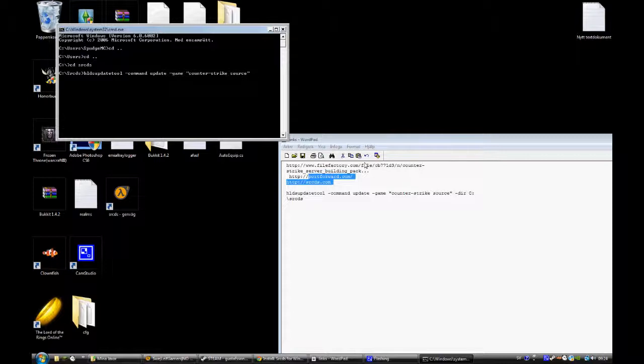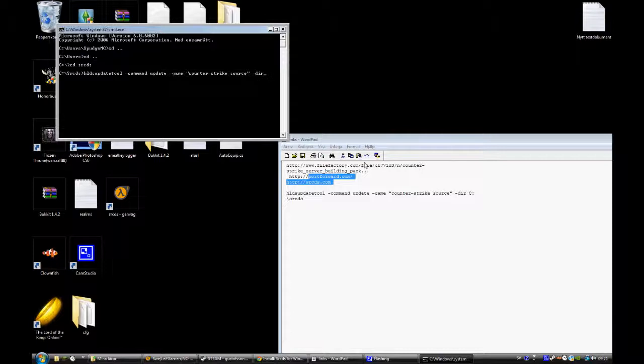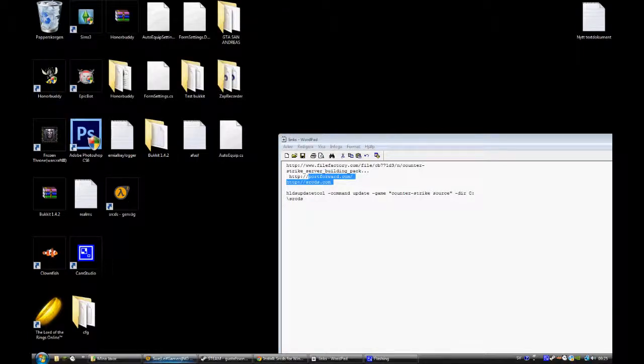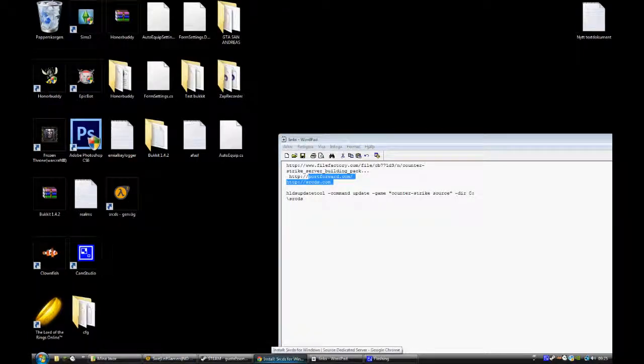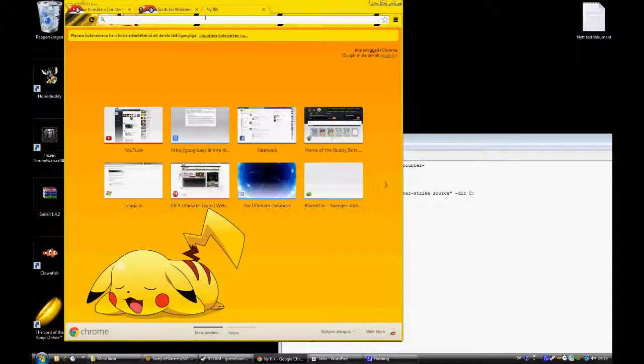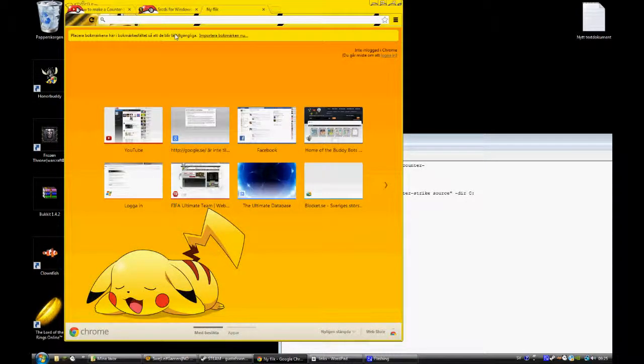And then you press enter. I won't do that because mine is already done. Oh sorry, forgot to put the link there but I will put all the links in the description. It's really easy.